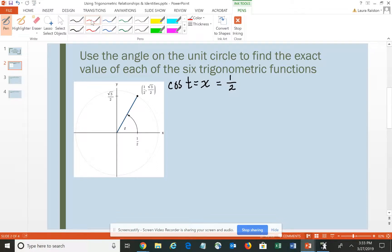Then if we think about the sine — the sine of angle T corresponds to the y-coordinate of the point on the circle, which would be the square root of 3 all over 2.